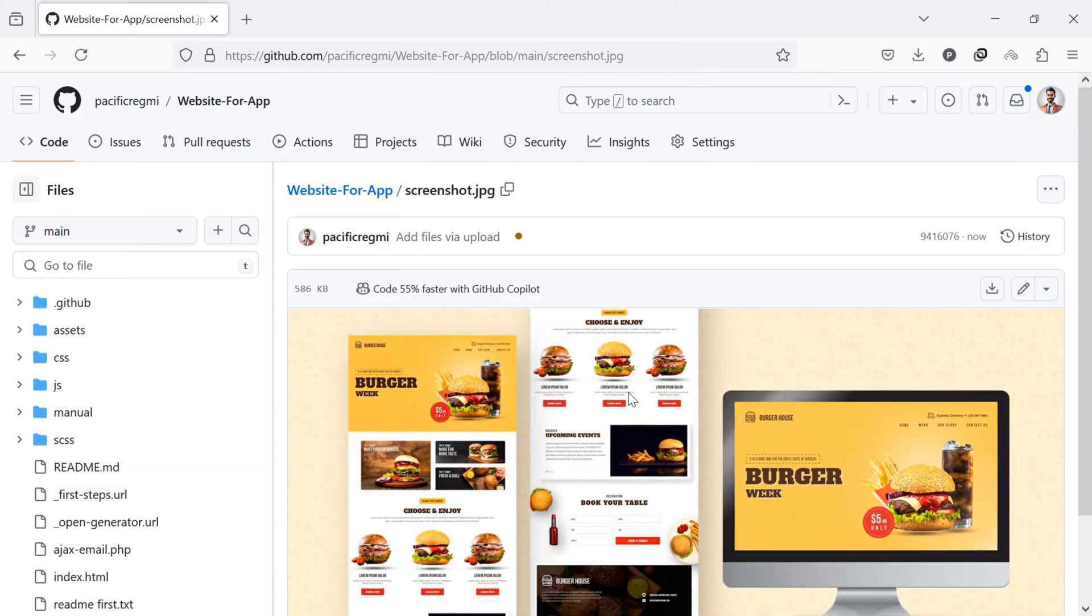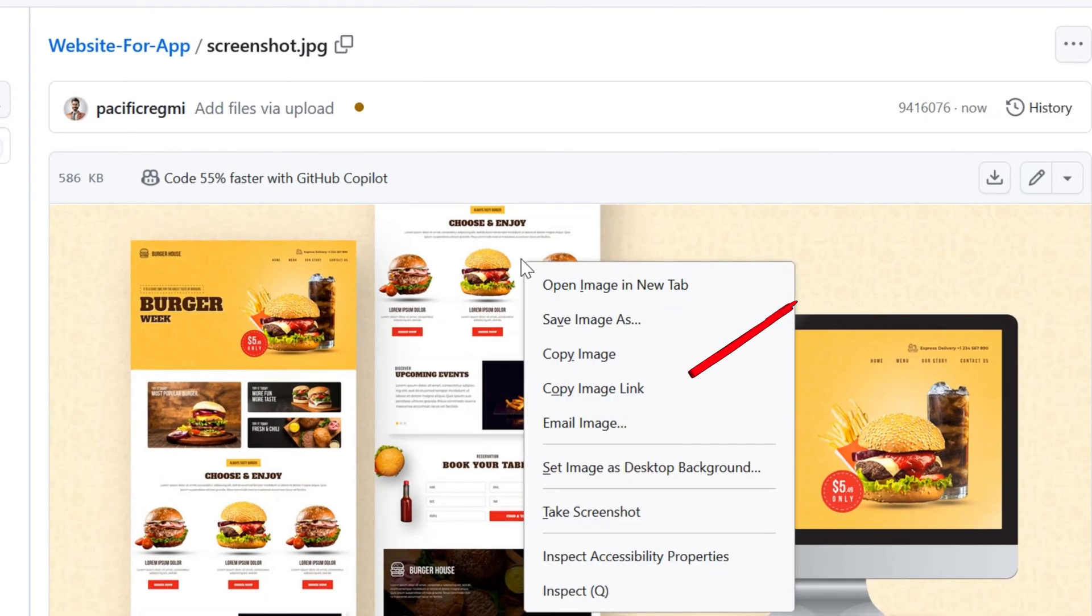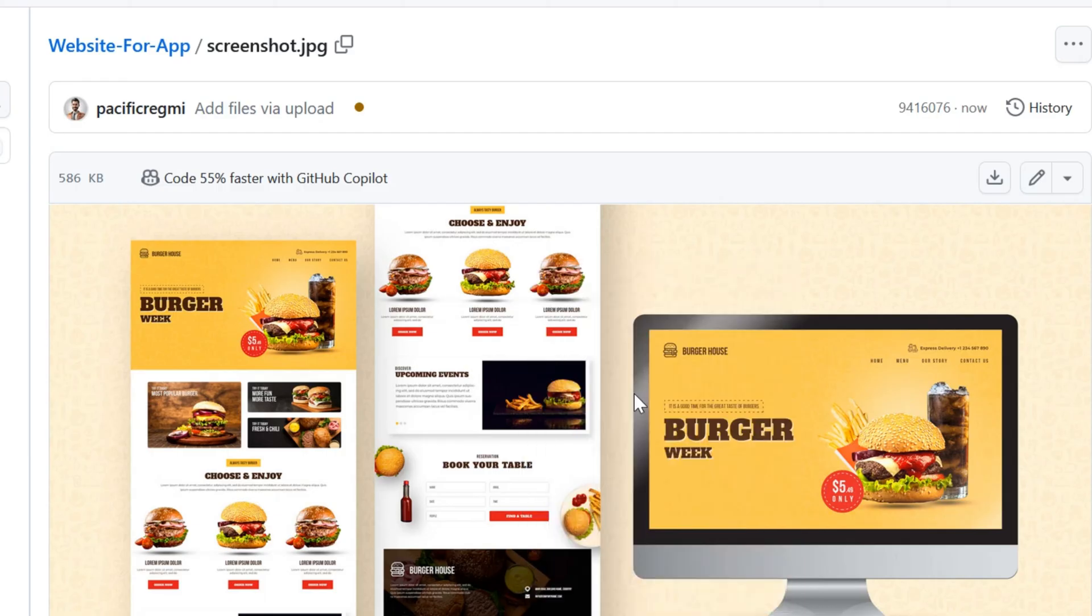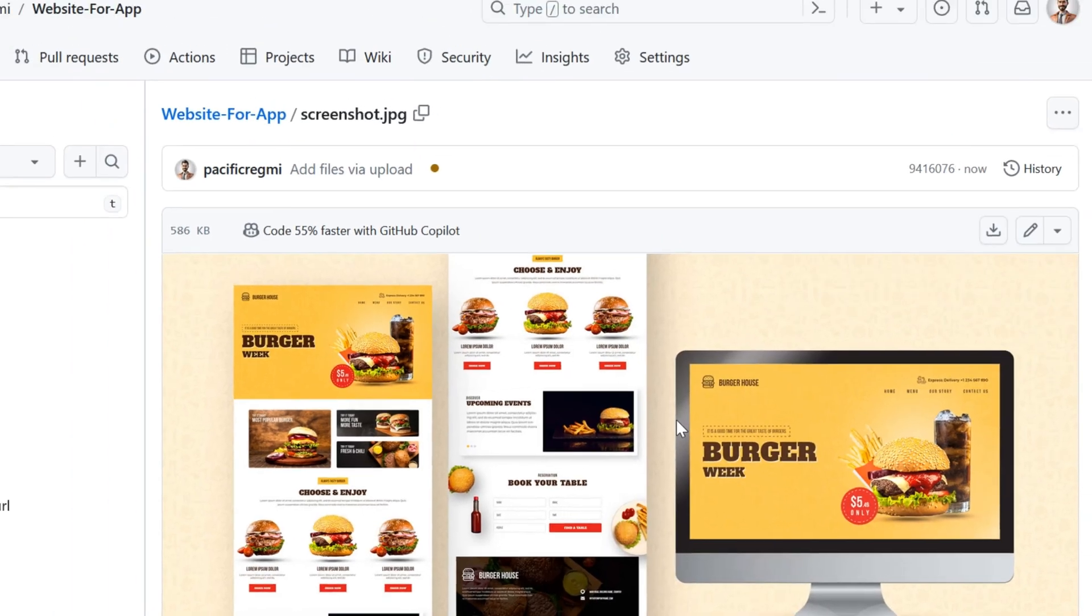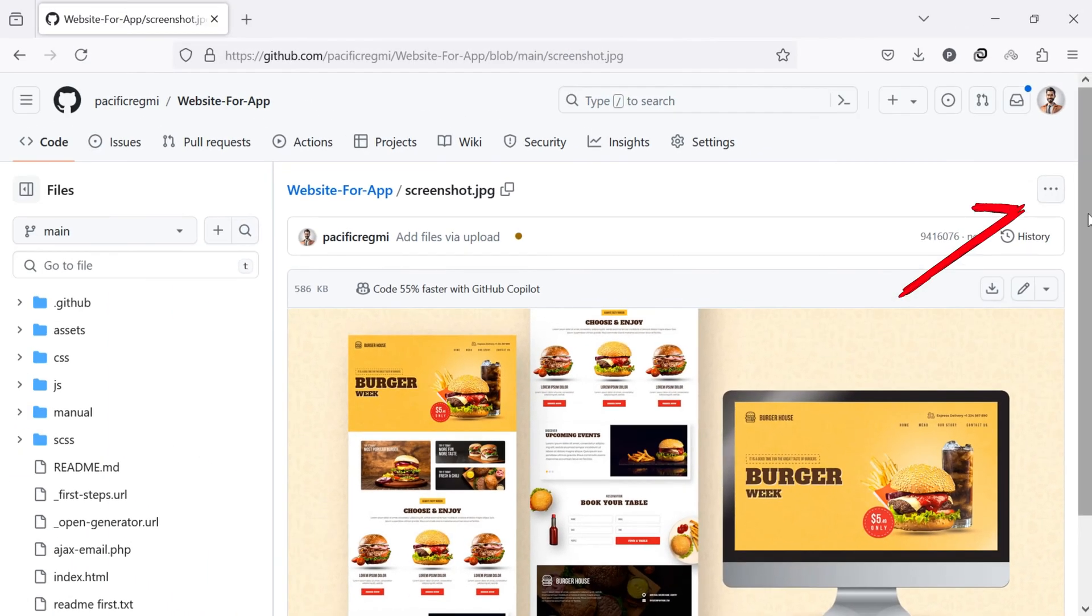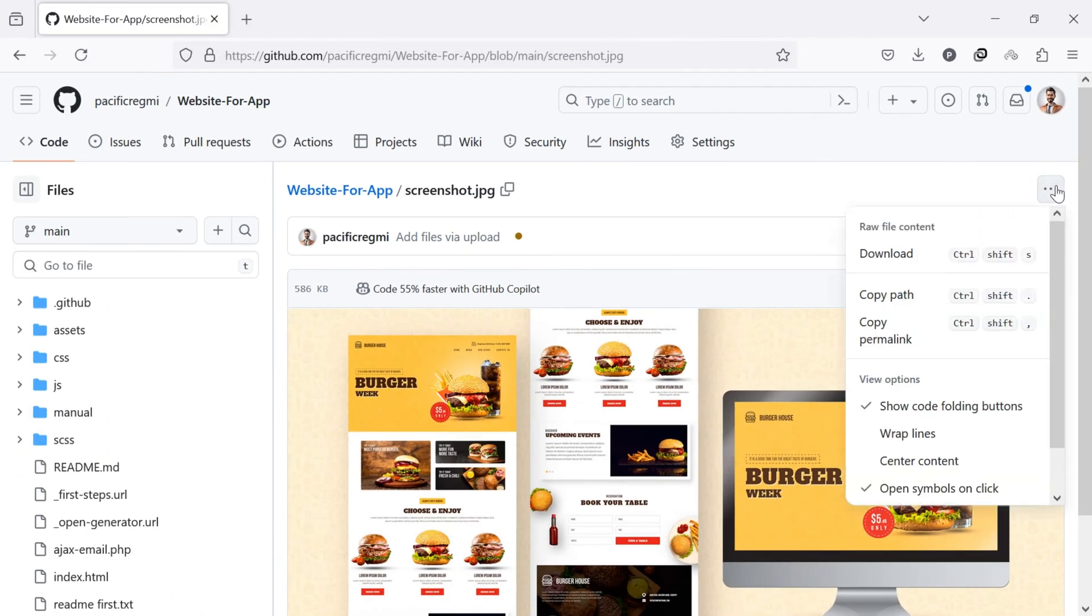Right click the image and select copy image link to get the URL of the image. You can also get the link by clicking the three dot menu in the top right and selecting copy permalink.